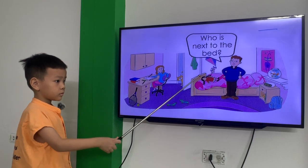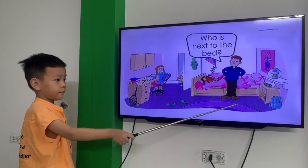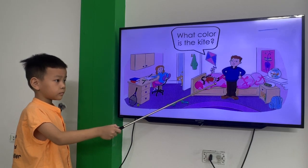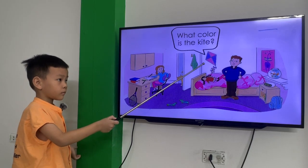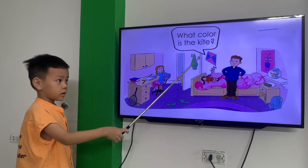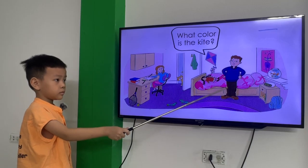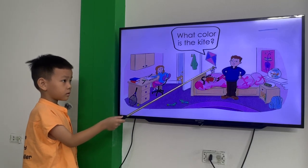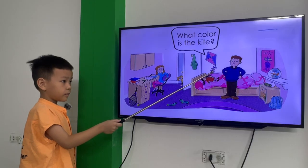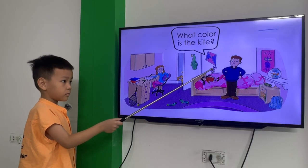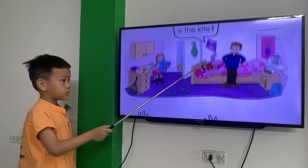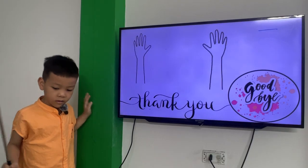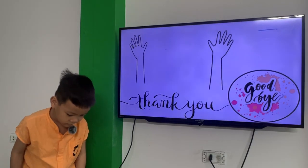Who is next to the bed? The father is next to the bed. What color is the cat? The cat is purple and pink. And that's the end of your speech test. Goodbye.